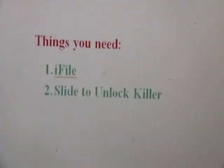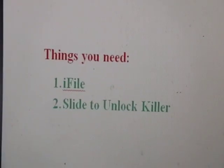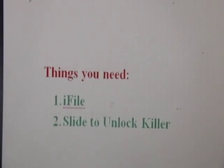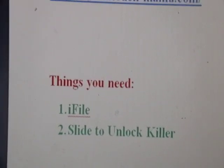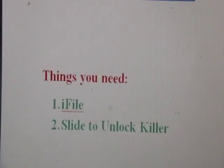And then you will need two things, and this is i-file and slide to unlock killer.